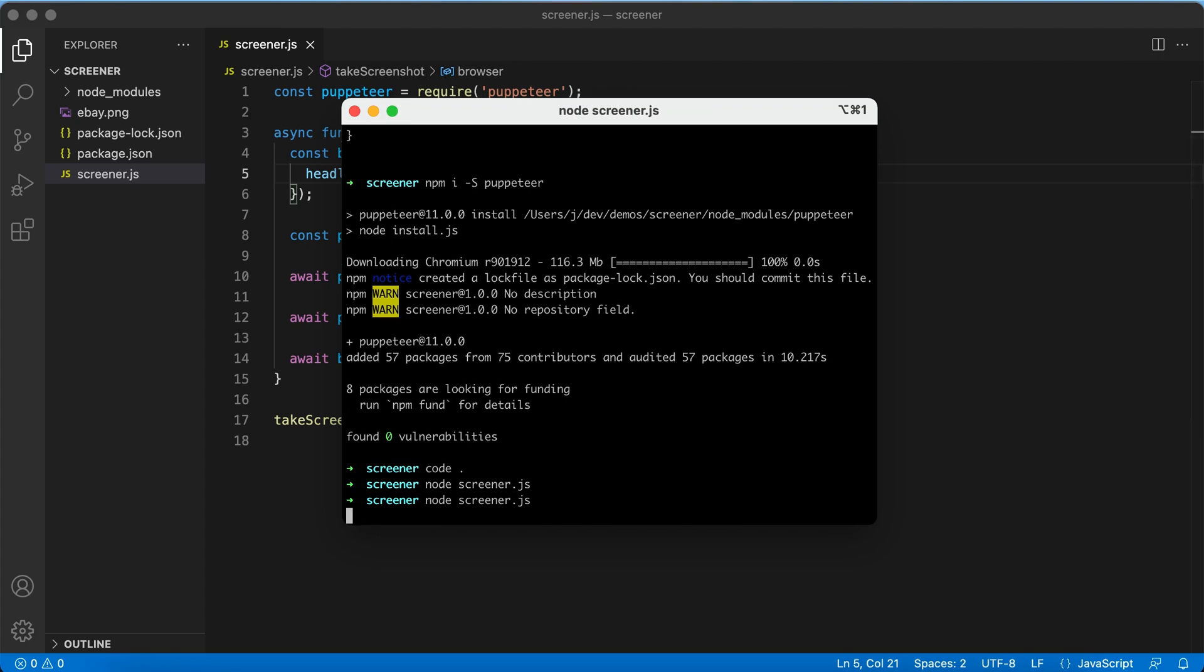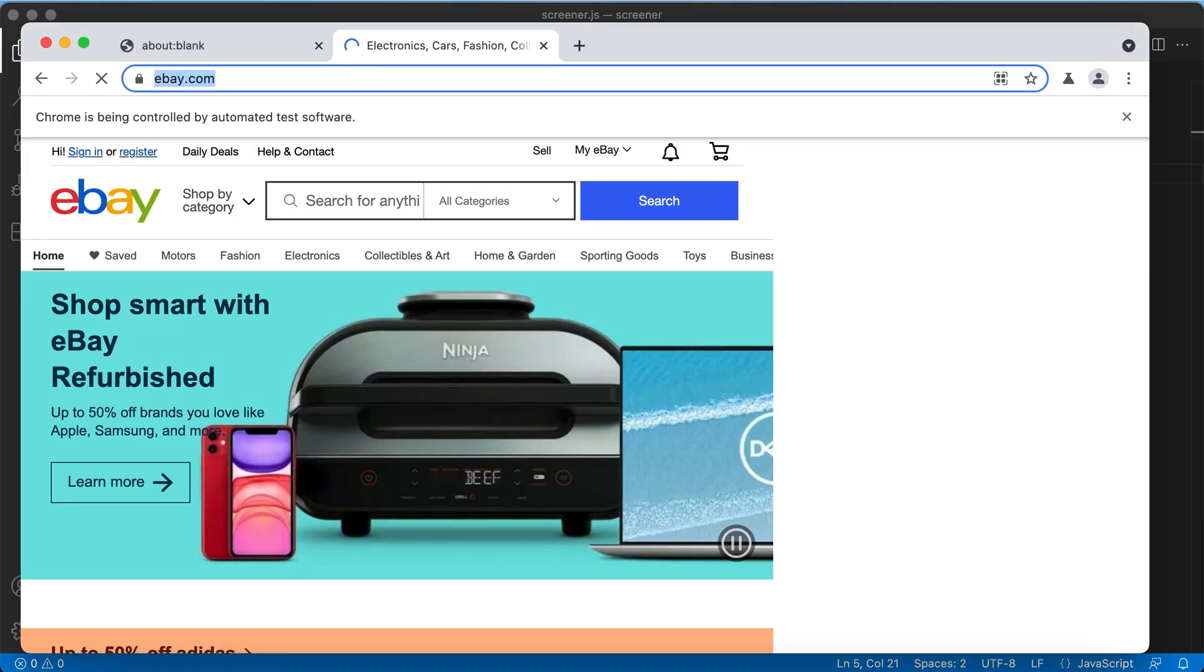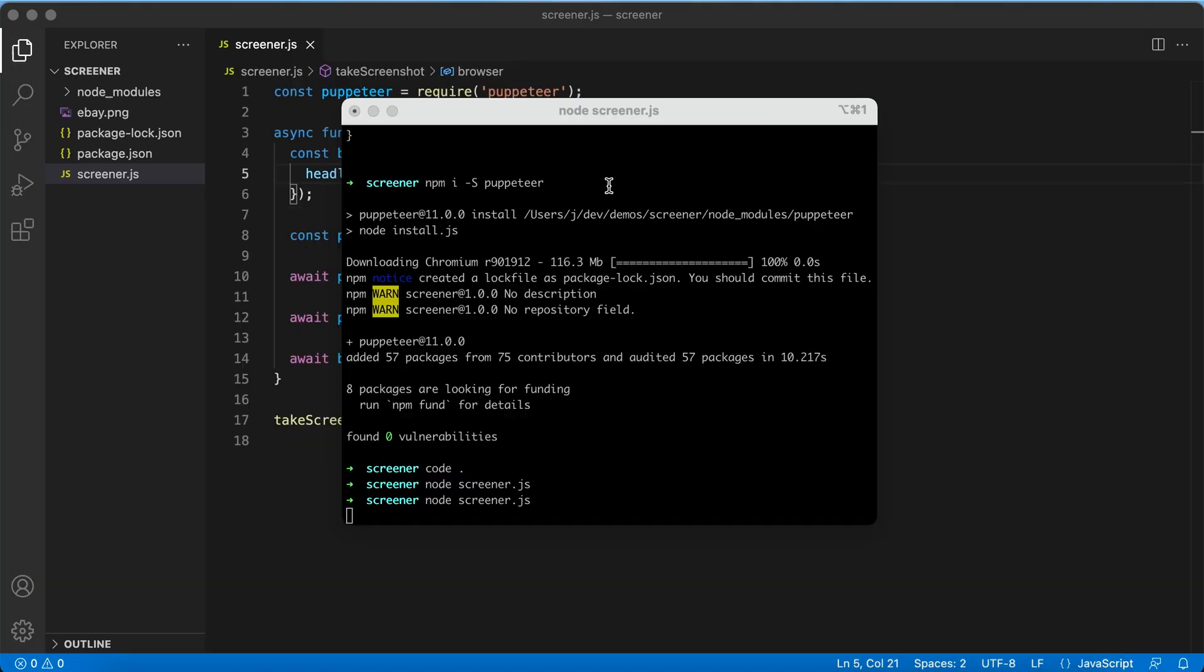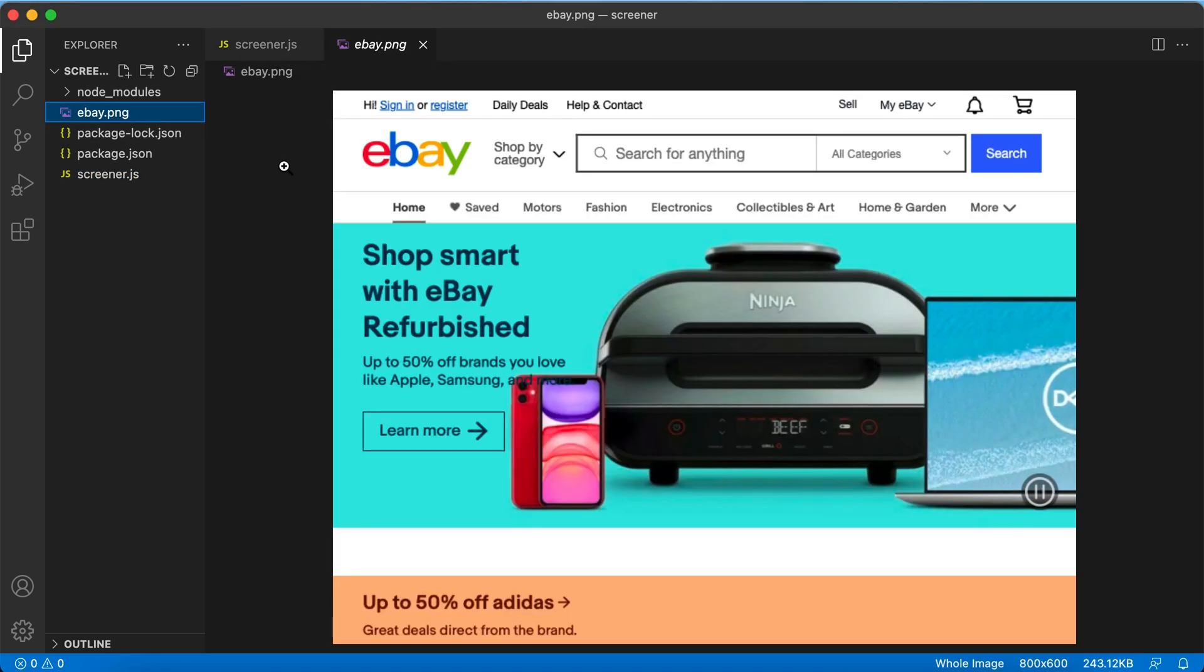Launch it again. And we have the same file over here.